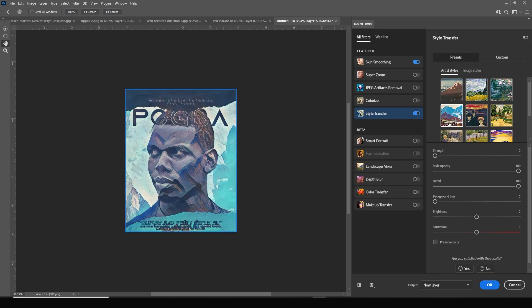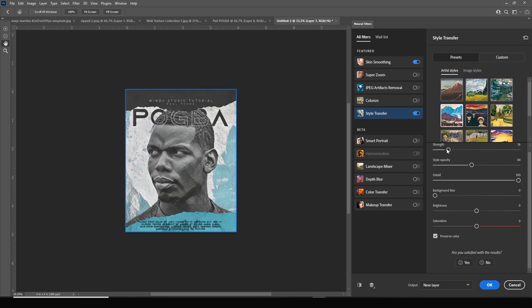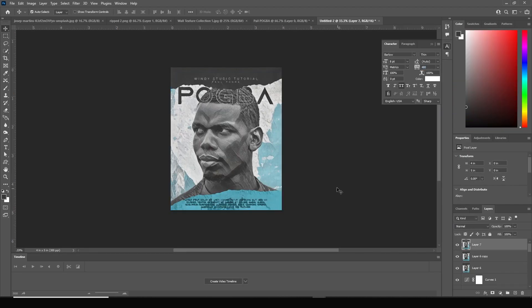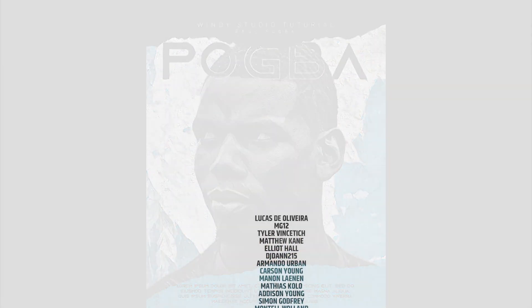Let's also go to Style Transfer, click On, and select a style. Enable Preserve Color, then adjust the style opacity and increase the strength just a little. Click OK. This is the final result — I hope you guys learned something new from this tutorial. See you guys in the next video, bye bye!